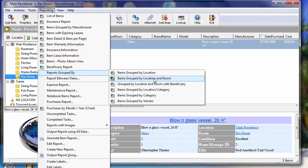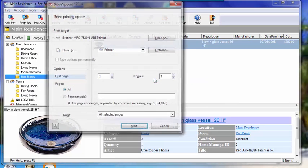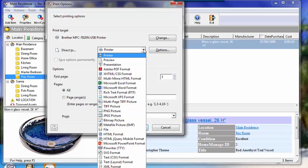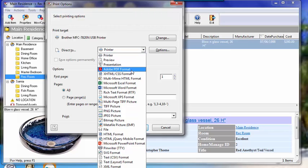Let's run a report on all the items grouped by location and room. All you need to do is select that, and from the print options screen, we're going to select how it's output. There's many different output formats: